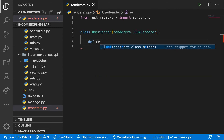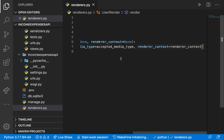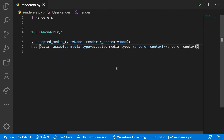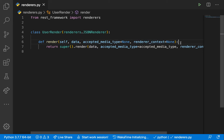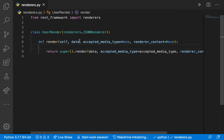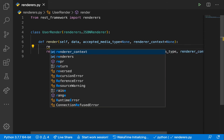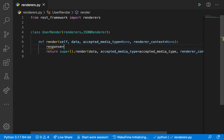Whenever Django REST framework is returning responses there has to be a function called render — we need to override it. Using autocomplete you can see that render takes in a couple of parameters, but one of the most important ones is 'data', which you would think of as the response that's going to be sent back. In here we can intercept it, add some keys, or even change the data itself. I'm going to create a variable called 'response' and set it to empty for now.